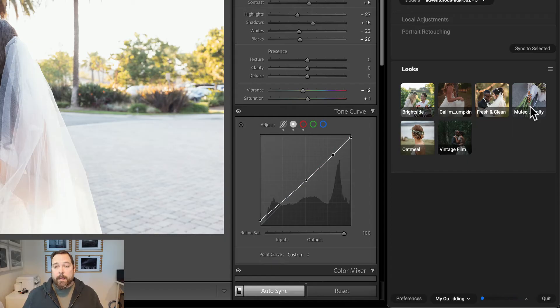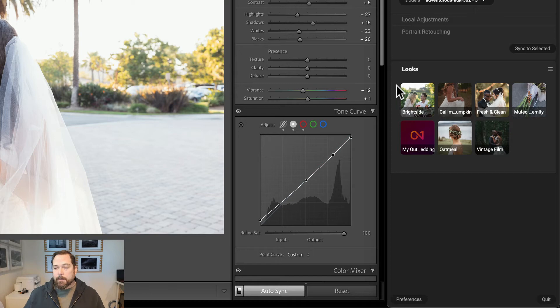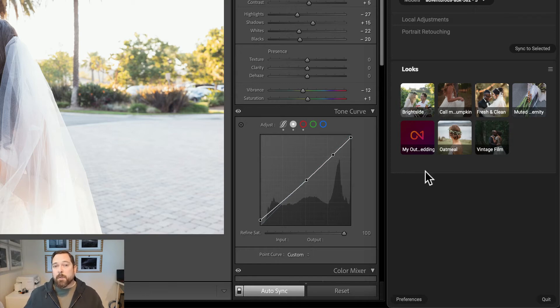Now in the background, it's going through and analyzing all of your photos and learning your look. This may take a couple minutes. You can continue to use LightPanel like you normally would.